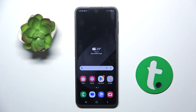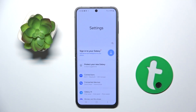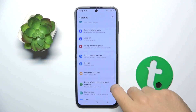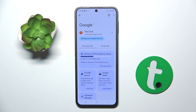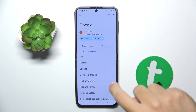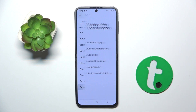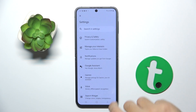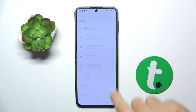Firstly, to do this we have to open our settings. Now we have to scroll down and click on the Google option that is right here. Now we have to click on All Services, here we have to click on Settings for Google Apps, then Search, Assistant and Voice, and here we have to choose Google Assistant.